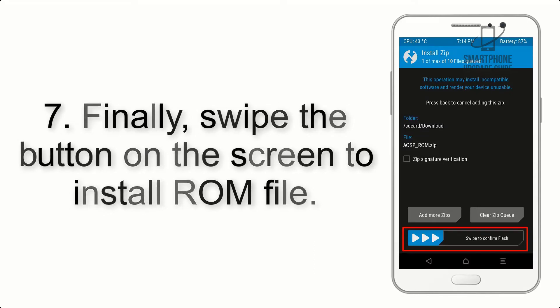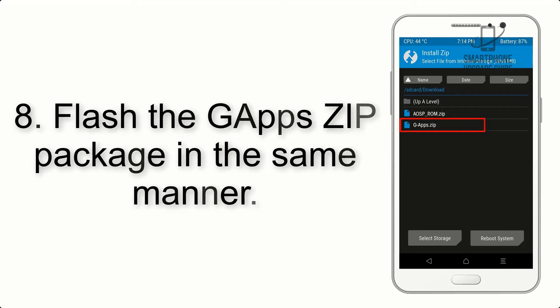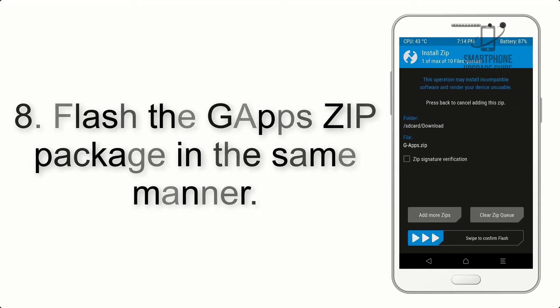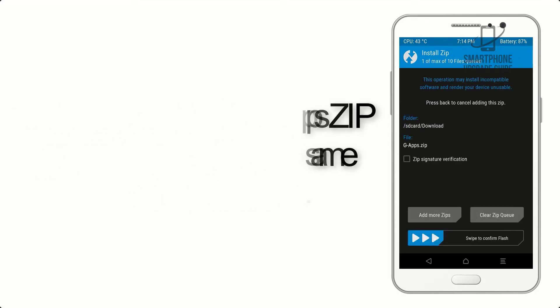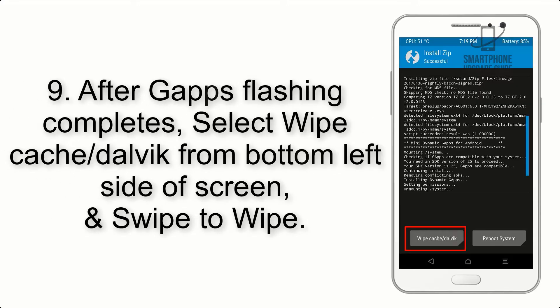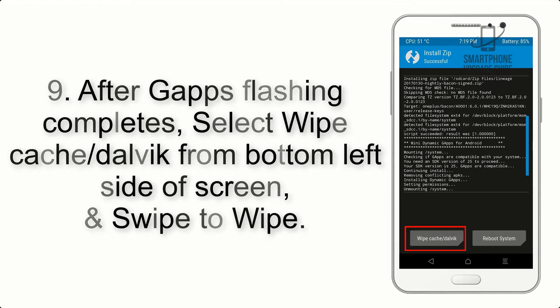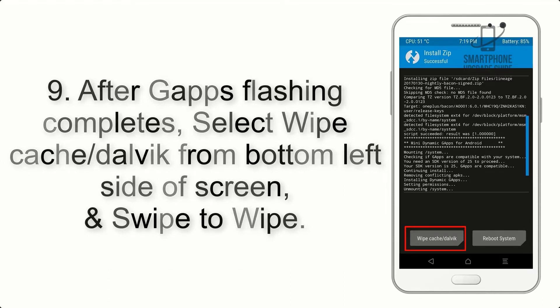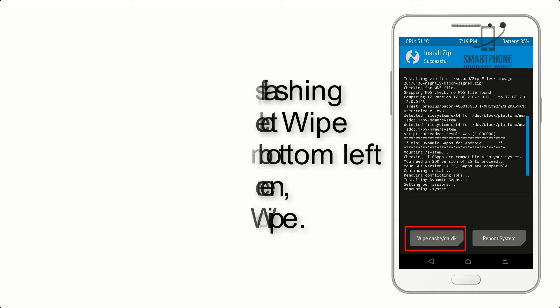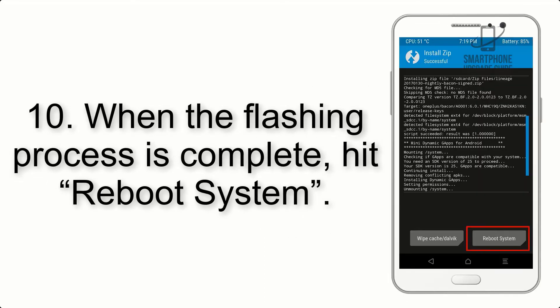Step 7: Swipe the button on the screen to install the ROM file. Step 8: Flash the gapps zip package in the same manner. Step 9: After gapps flashing completes, select Wipe Cache and Dalvik from the bottom left side of the screen and swipe to wipe.